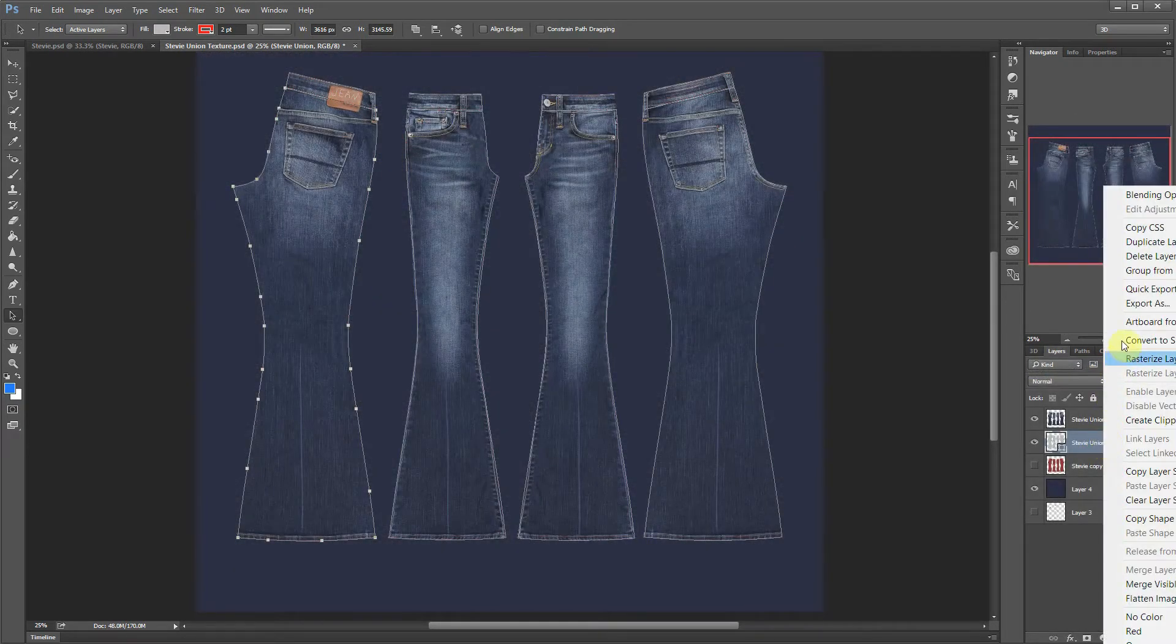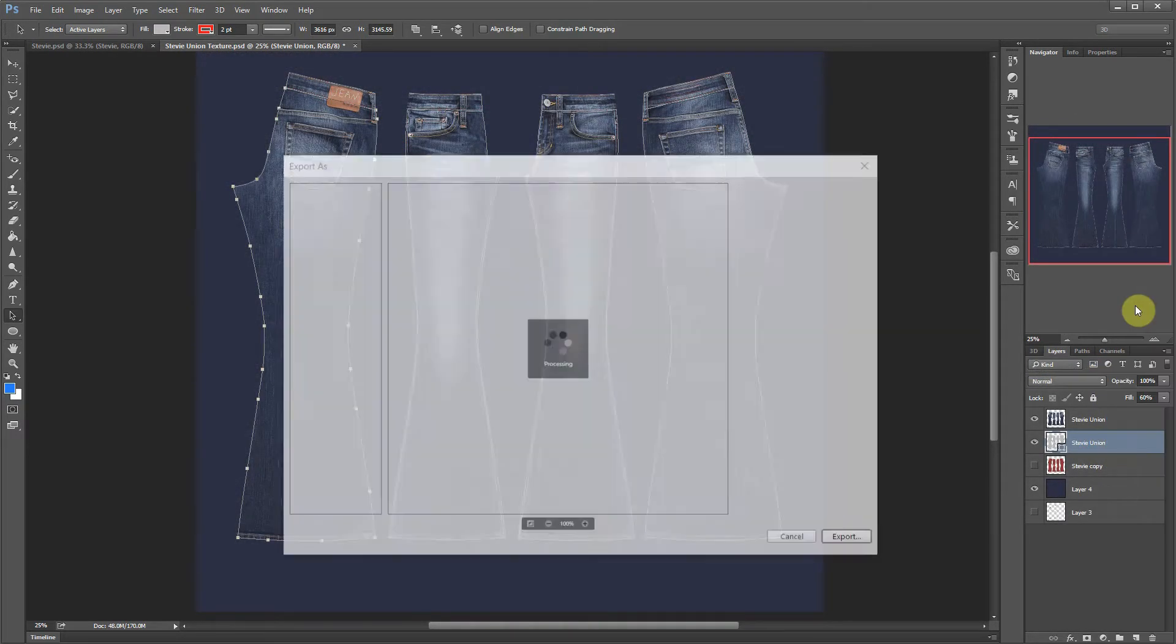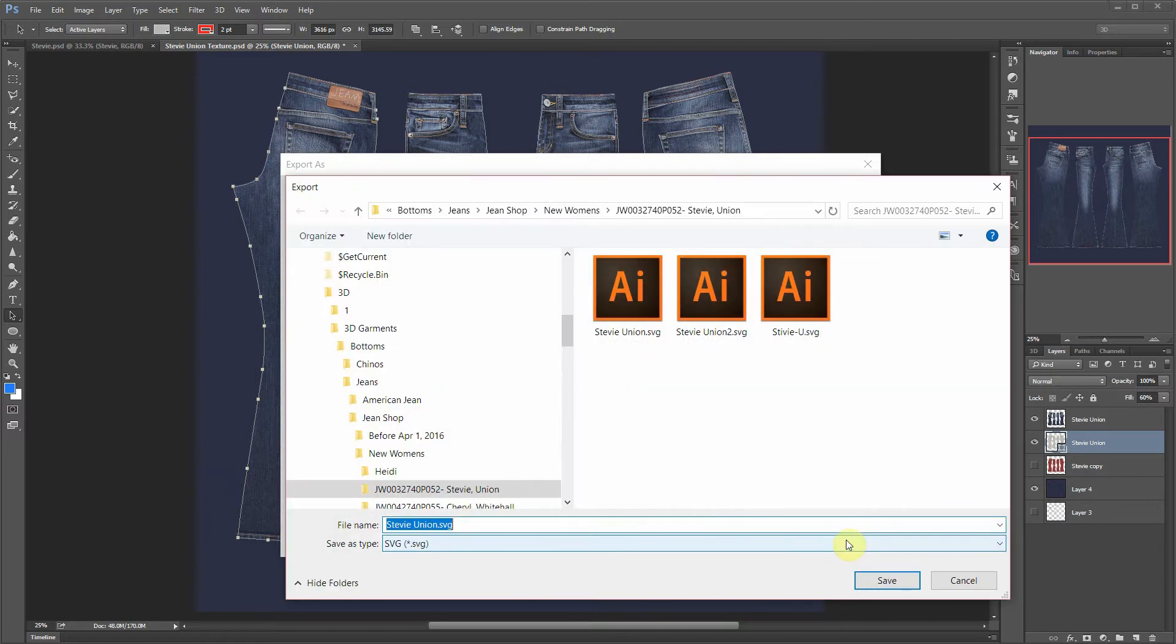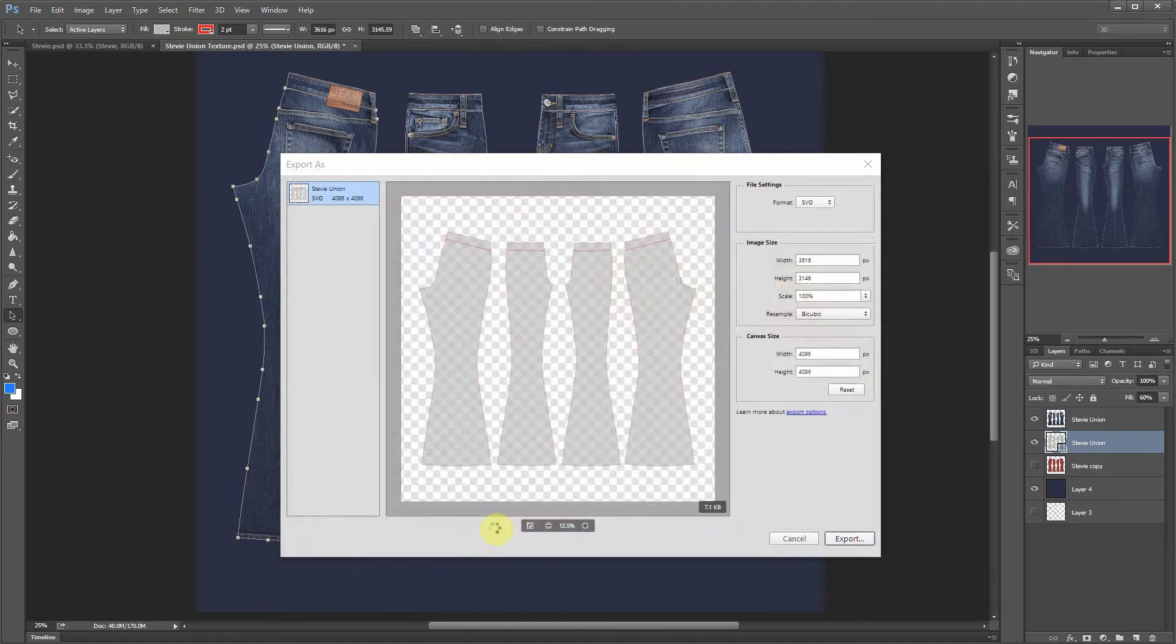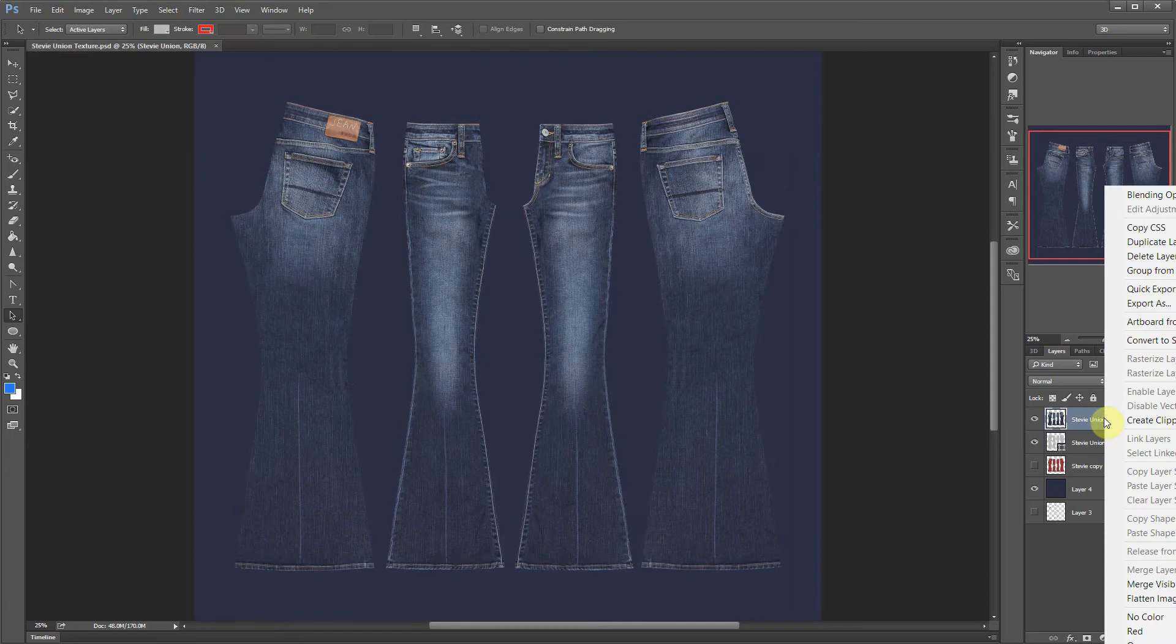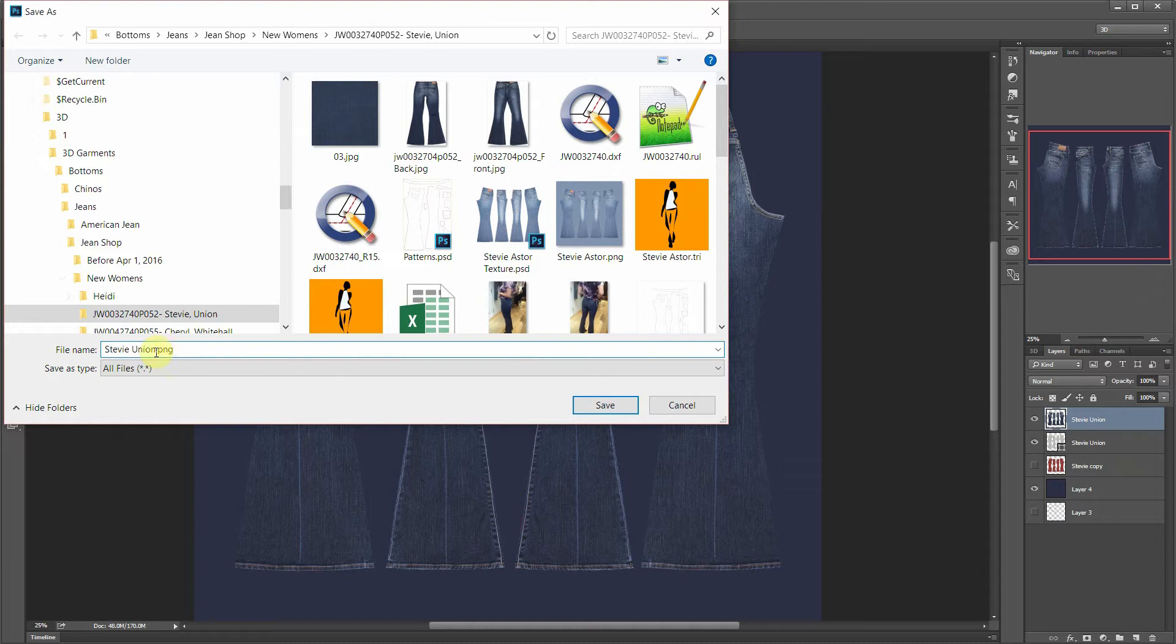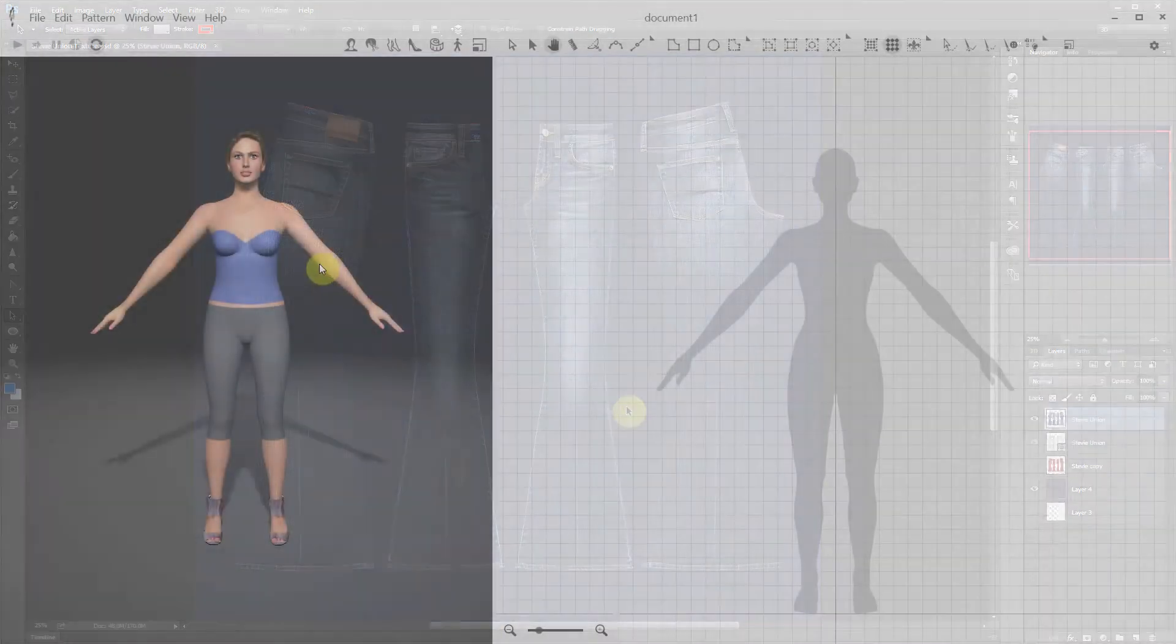Now you can export the vector contours as an SVG file. Just select your contour layer and click Export As. Specify the SVG format and the canvas size, which should be the same as your texture file. Then you can also export the texture layer as a PNG file of the same name. This way you're getting perfectly matching contour file and texture.